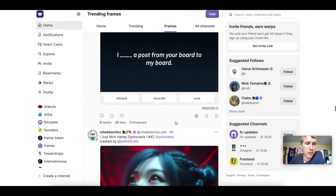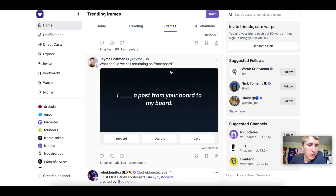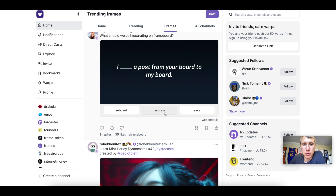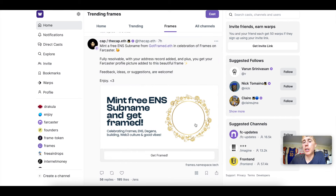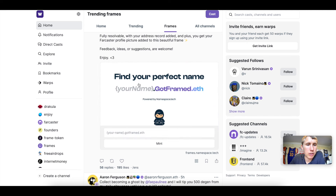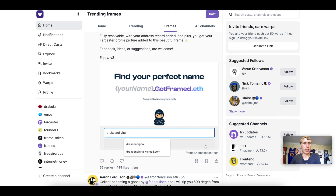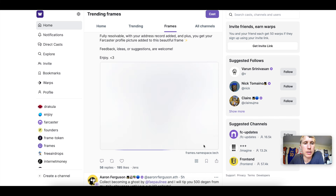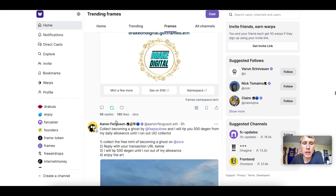Some frames take you to an external site like Zora if they didn't integrate their frame properly, but others let you mint directly. Here's an example — 'Get Framed' — you click it, give it a name like 'Drake on Digital,' click mint, and boom, you just minted your frame right there. I can then recast and reshare it — it's literally just like Twitter.